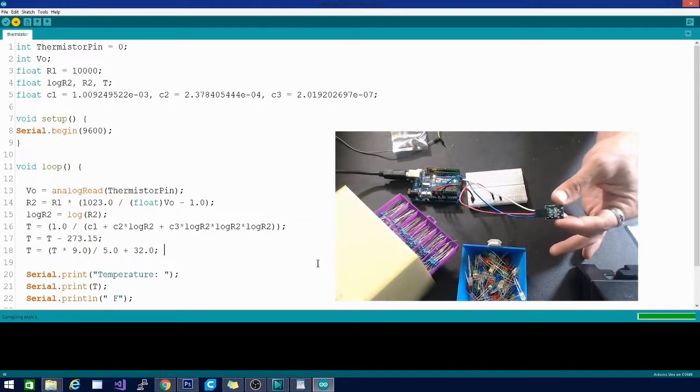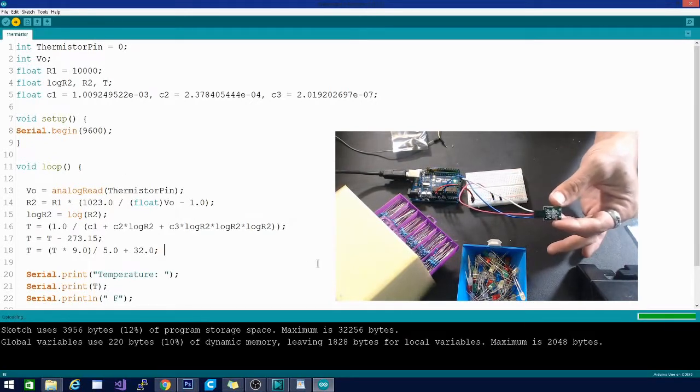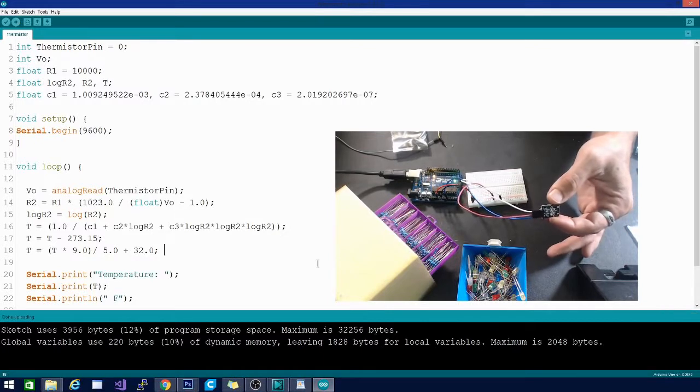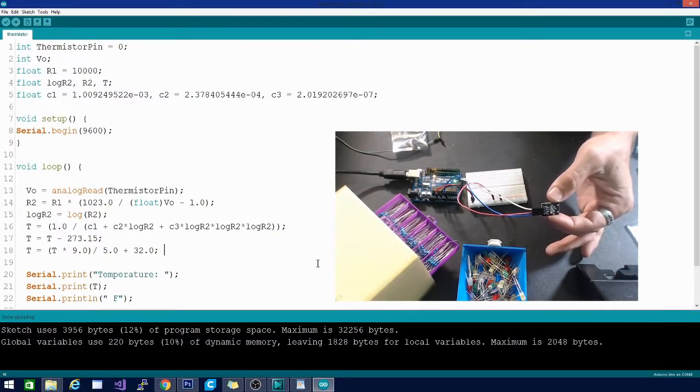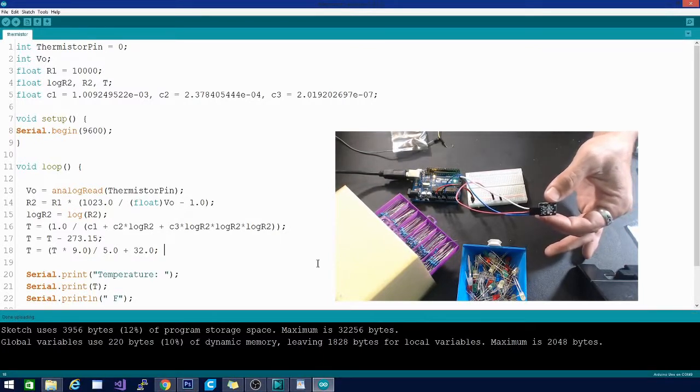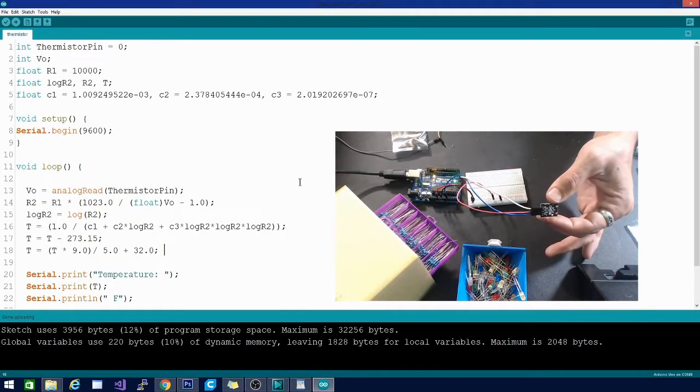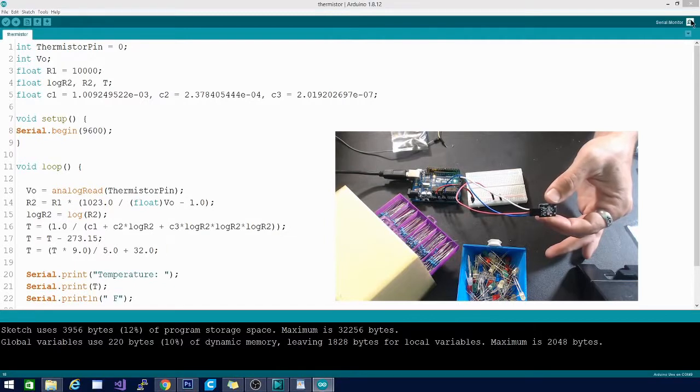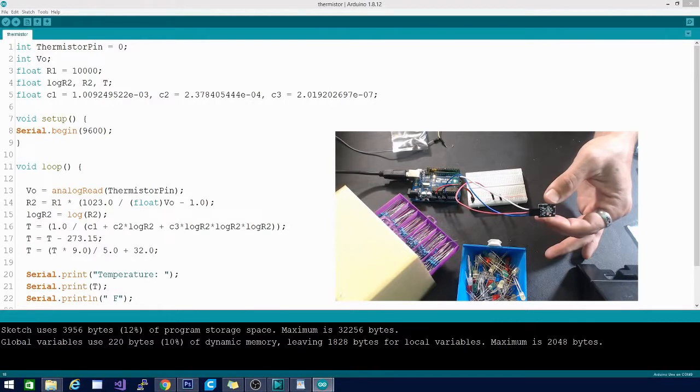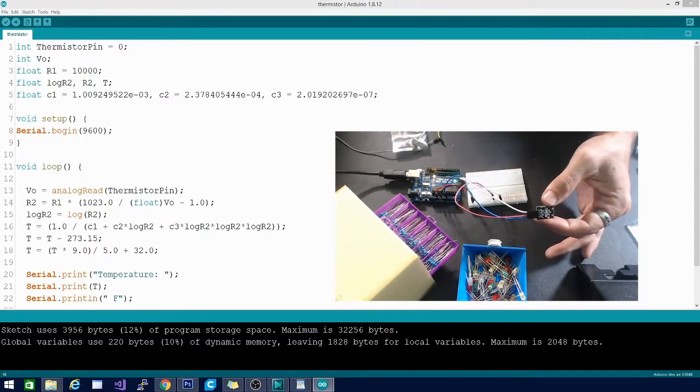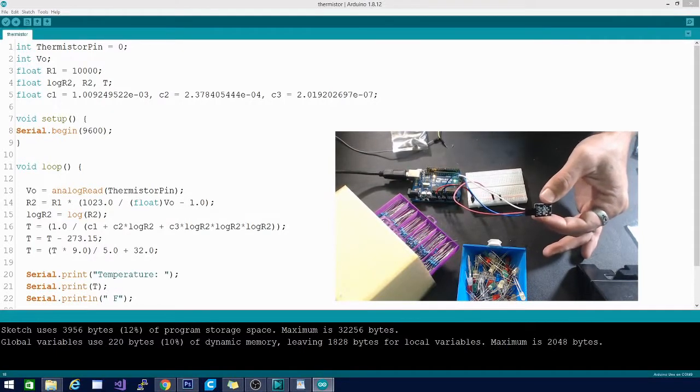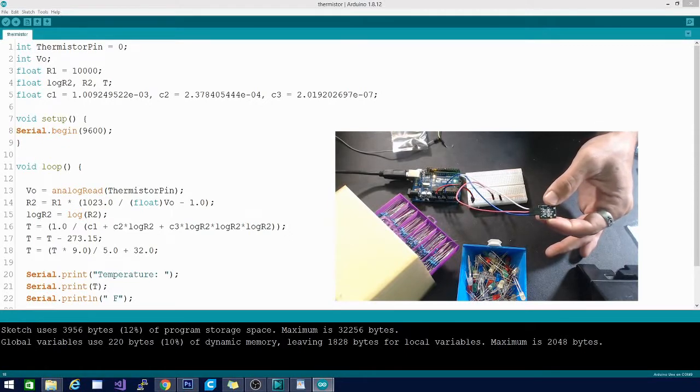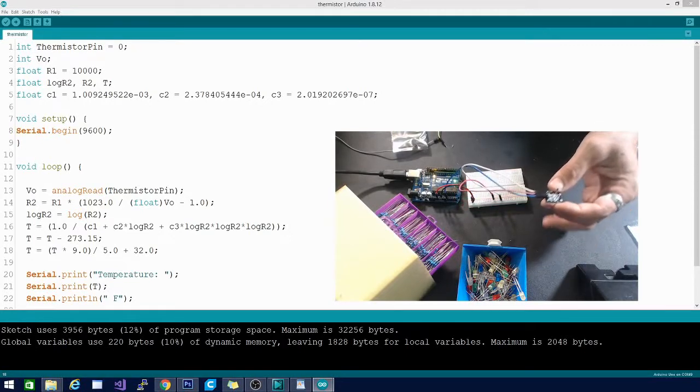And then we will open the serial monitor and see what we're getting for temperature readings. I believe the math that we've chosen is going to give us Fahrenheit readings. So let's see. Yeah, I'd say that's pretty close. We're getting a temperature reading of about 68.9, 69, still ranging upward a little bit.